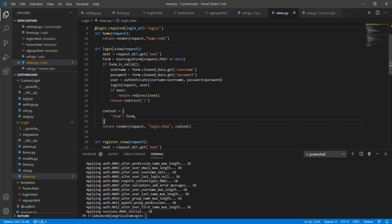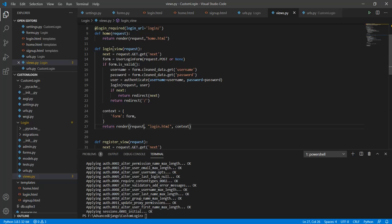After that I have simply used the context to enter the form in the login.html file. If you guys are still confused about how this next works, think of it as a way to handle the post request.